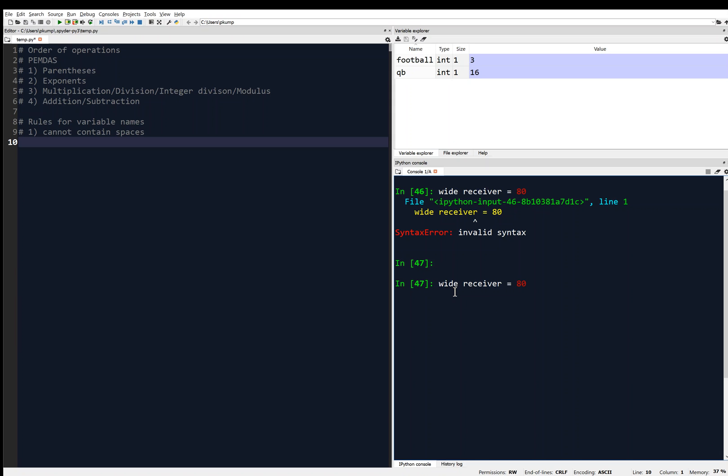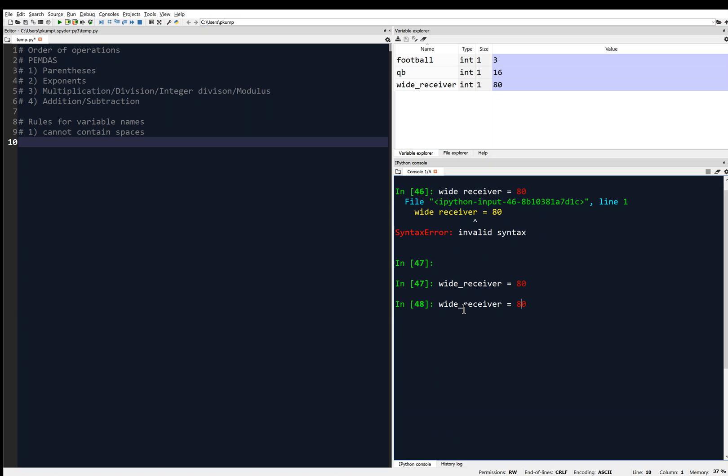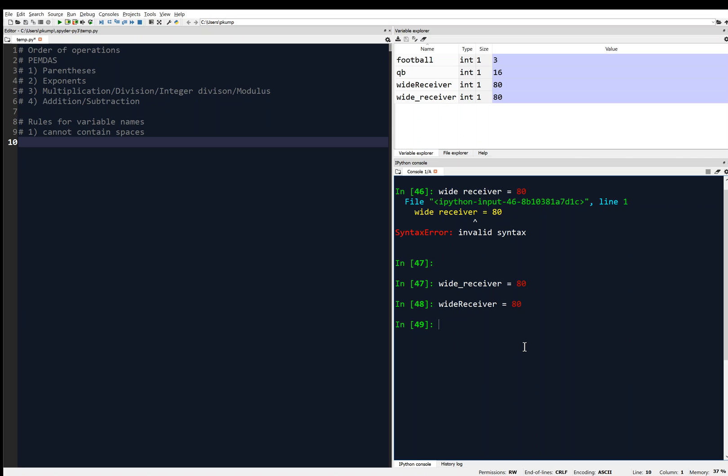So we're not going to do that. Instead, we have a couple options. We could have an underscore there. Wide receiver equals 80. That's fine. There it is. Or we could use another common construct here is to use a capital R with nothing in between then. And we could do that. But notice those two variables, since they have different names, they are different variables in memory. So we cannot contain spaces in our variables.